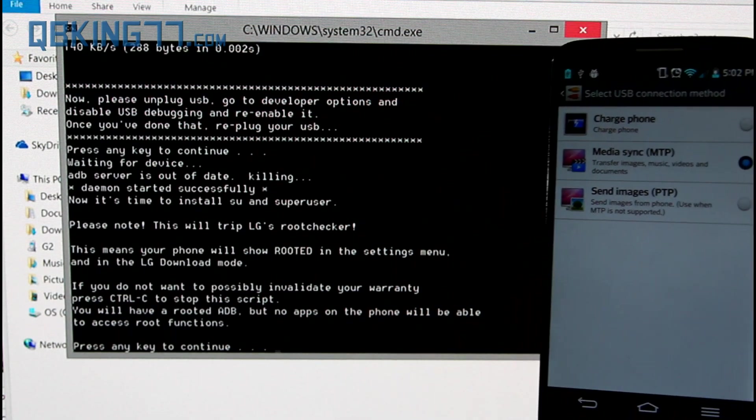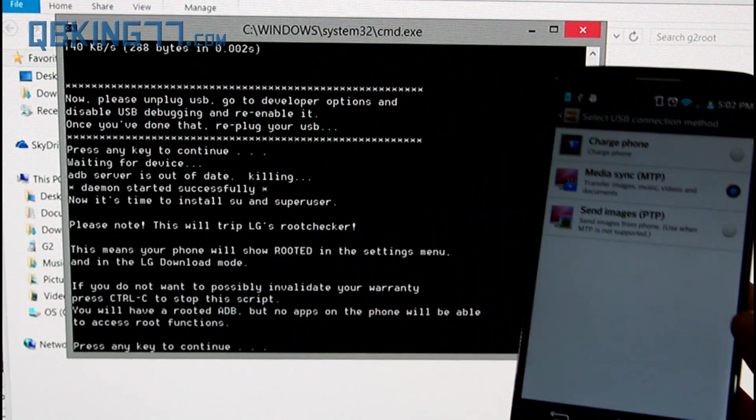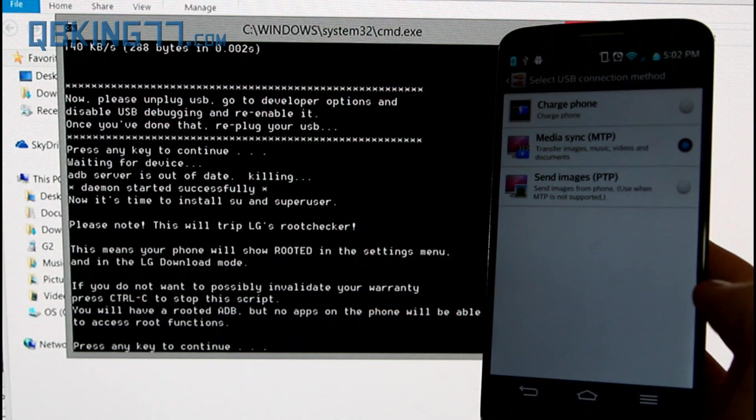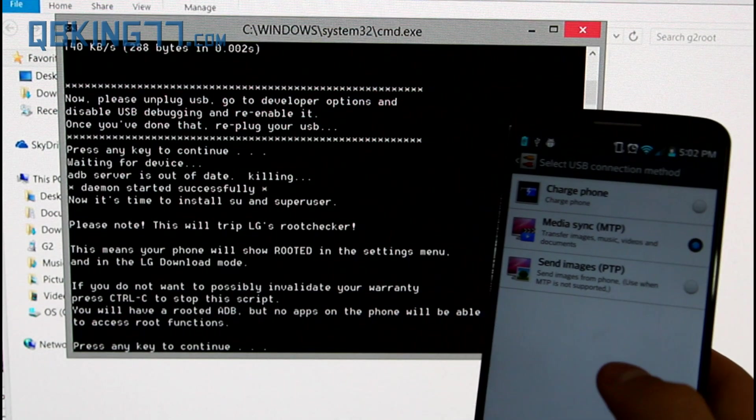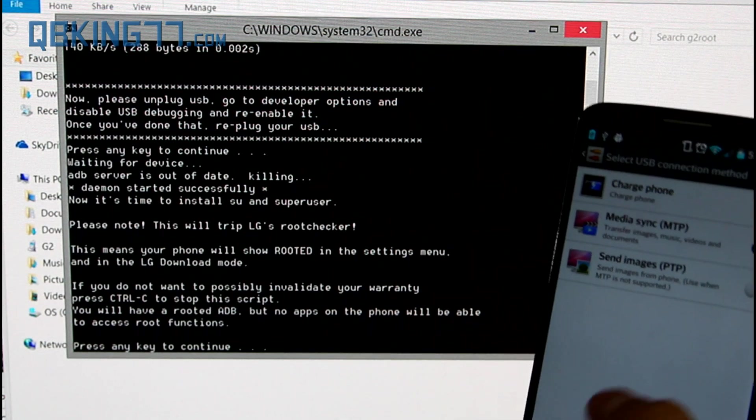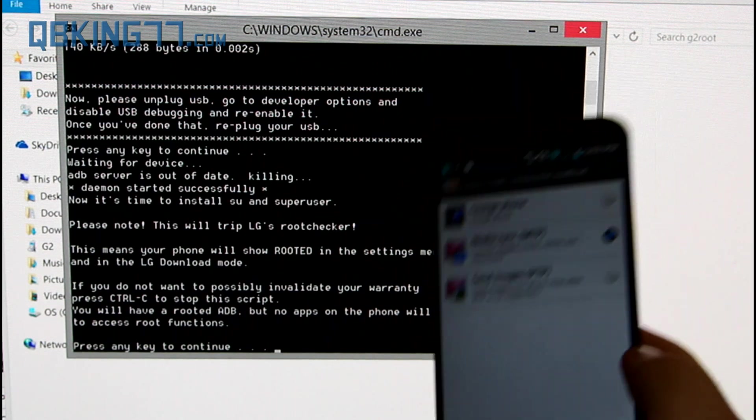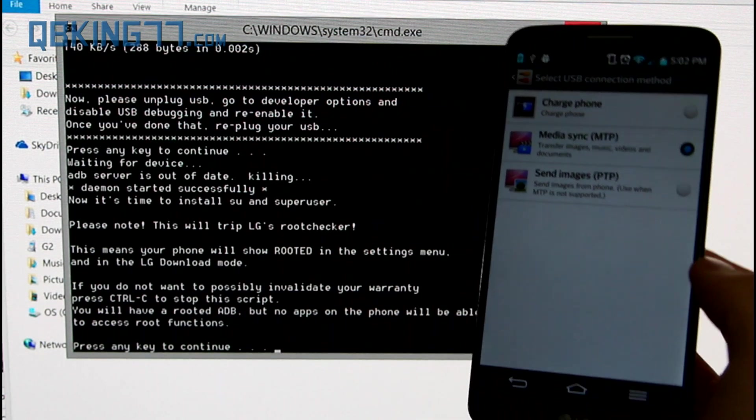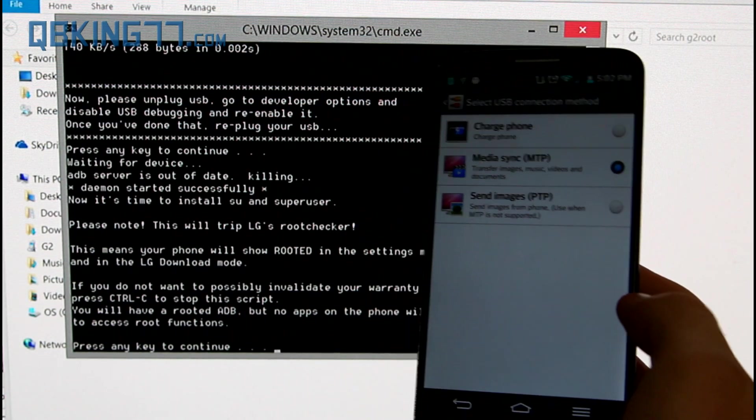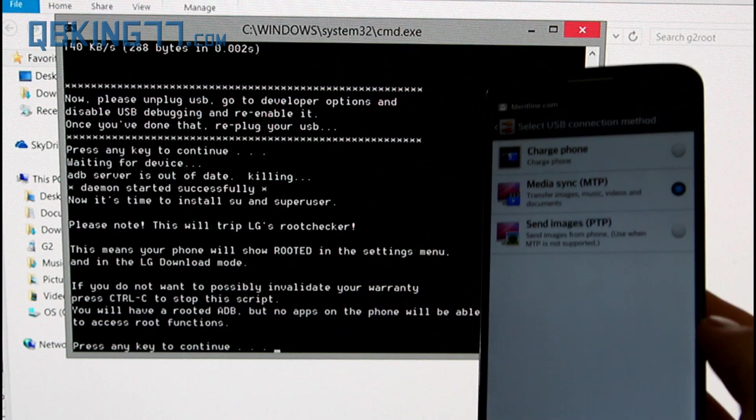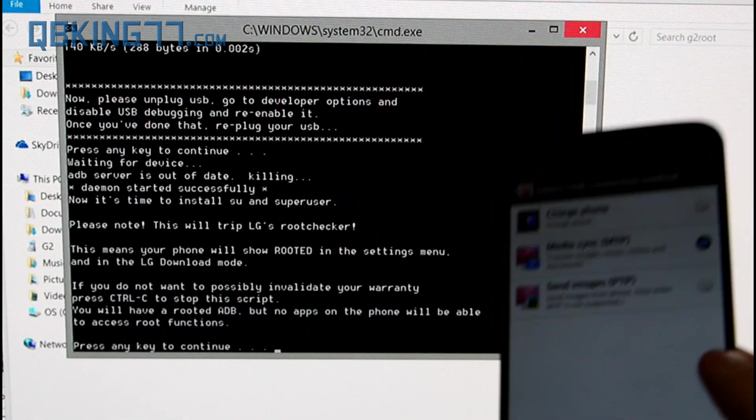Now on this note, it says it will trip LG's root checker, which again, could void your warranty. There might be a way in the future to reverse this, there might not. So again, you're taking a risk on voiding your warranty if you do follow this method, so keep that in mind. Again,